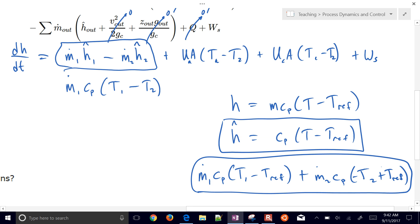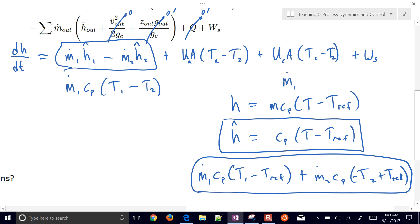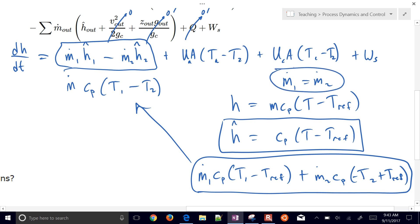Assuming constant mass flow rate with no change in volume, M_dot_1 equals M_dot_2. This simplifies the enthalpy flow terms to M_dot times C_P times (T1 minus T2). The reference temperatures from the definition of enthalpy are equal and cancel out. So those two terms combine cleanly into that simplified form.